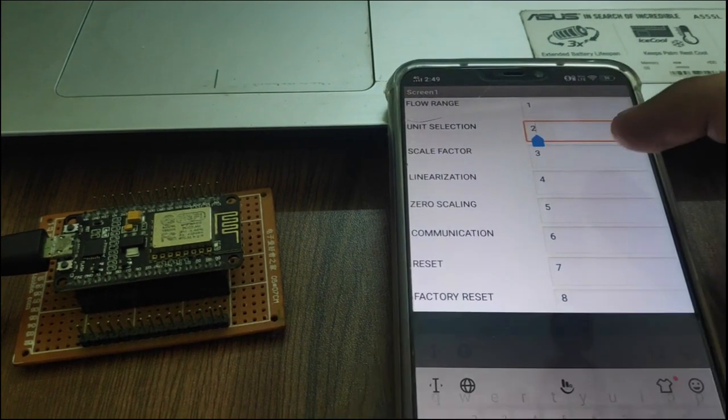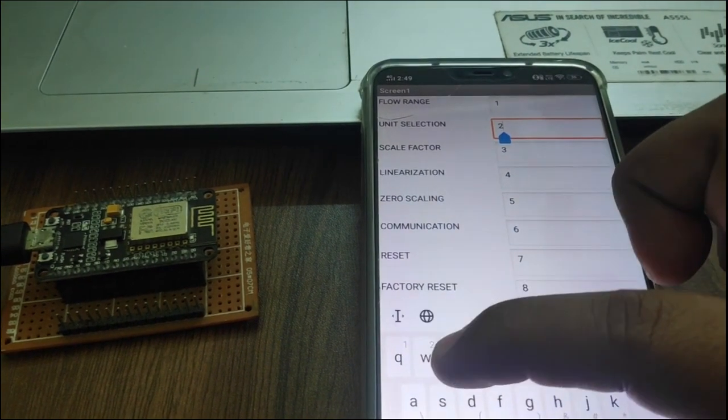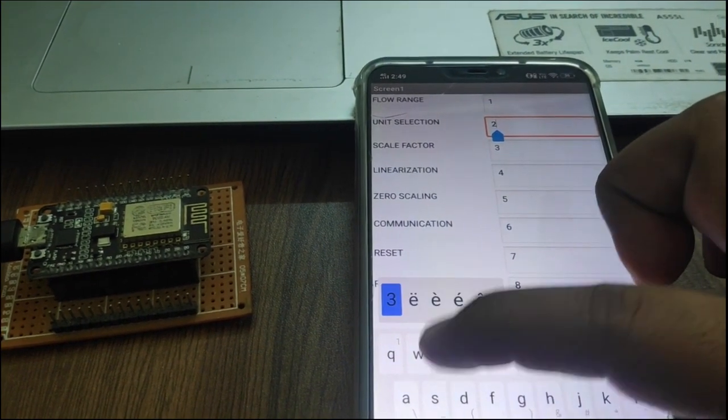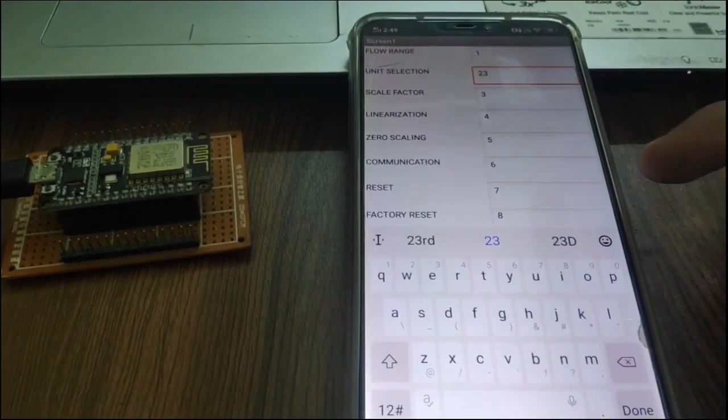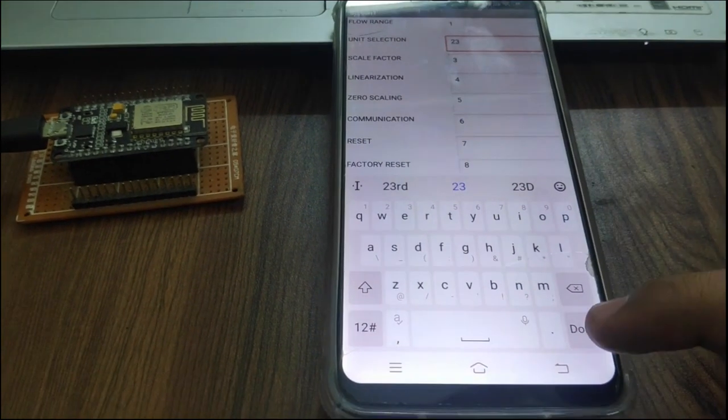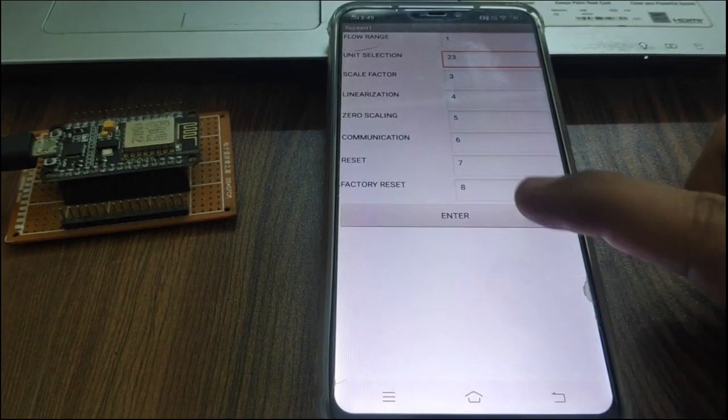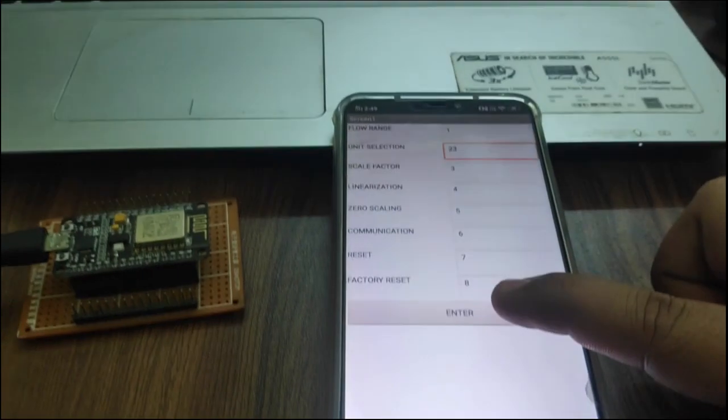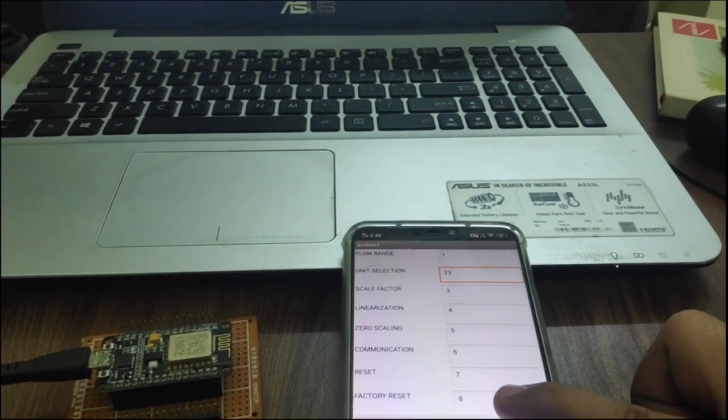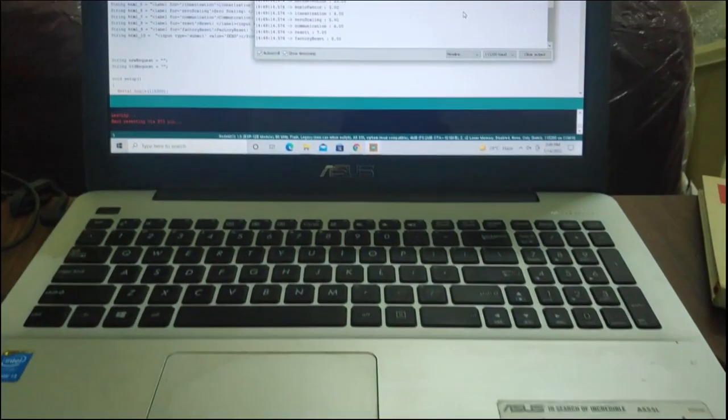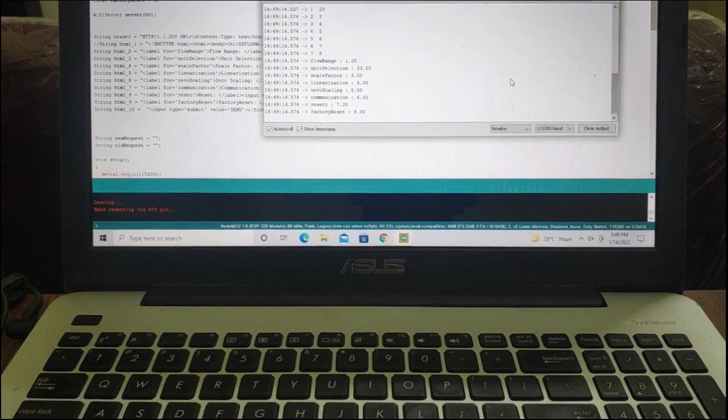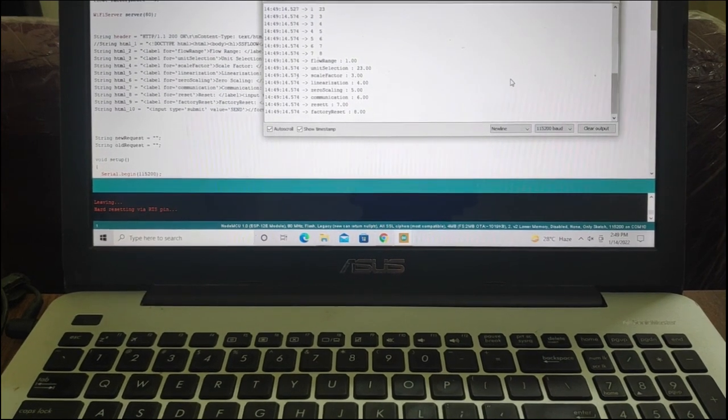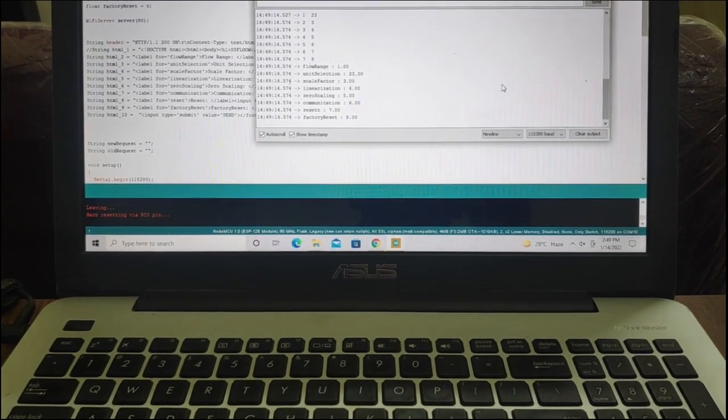Now, suppose I am changing unit selection value from 2 to 23 and press enter. You will see the updated result on serial terminal.